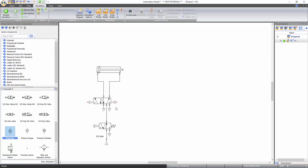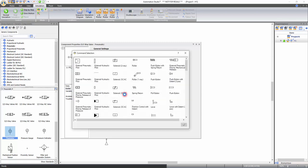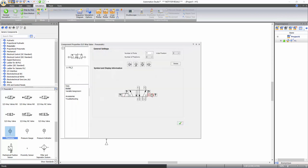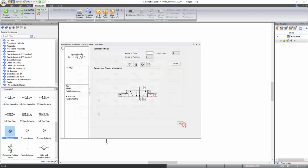The 5x2 way directional valve is currently controlled by pneumatic palettes, but for the electro-pneumatic circuit you need 2 solenoid commands instead. To change the command type, double click on the directional valve to access its component properties window and select builder from the left side menu. Double click on the left external pneumatic palette to open the command selection window, select solenoid DC-AC command, and apply. Similarly, replace the right external pneumatic palette with a solenoid DC-AC command. Apply the changes and close the window.